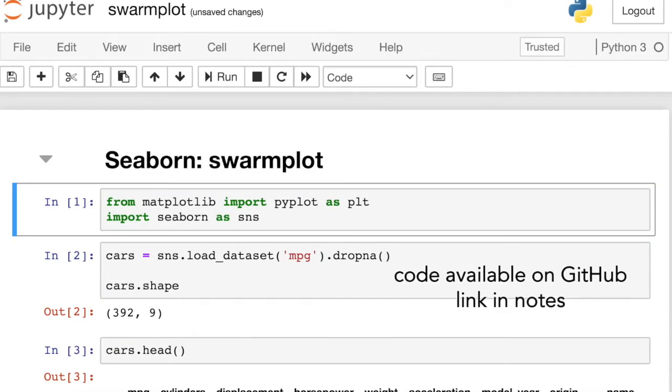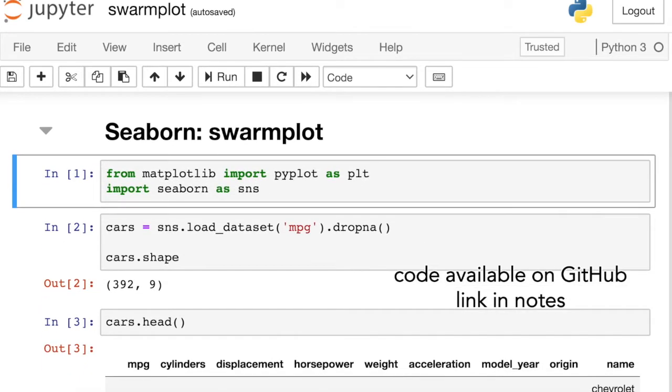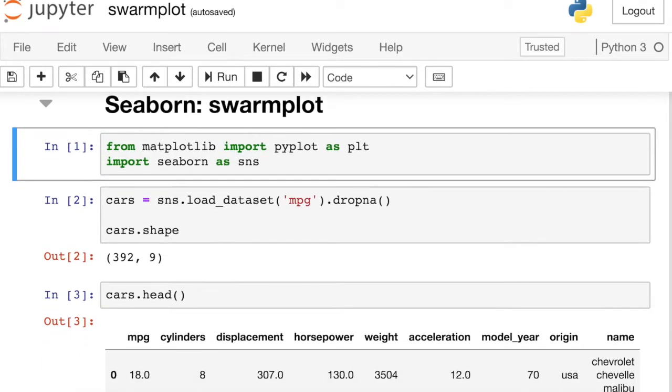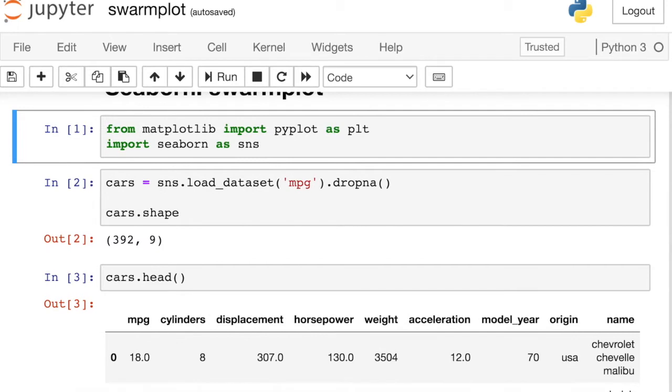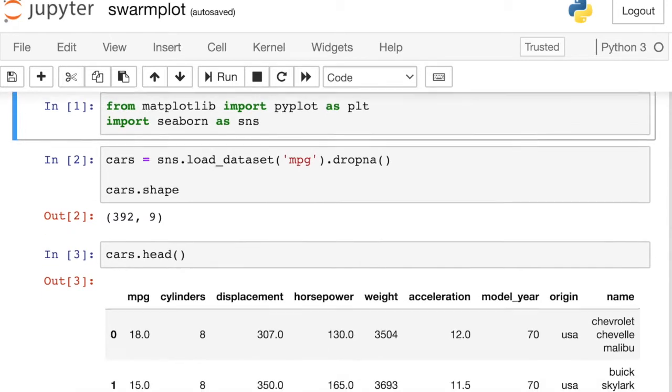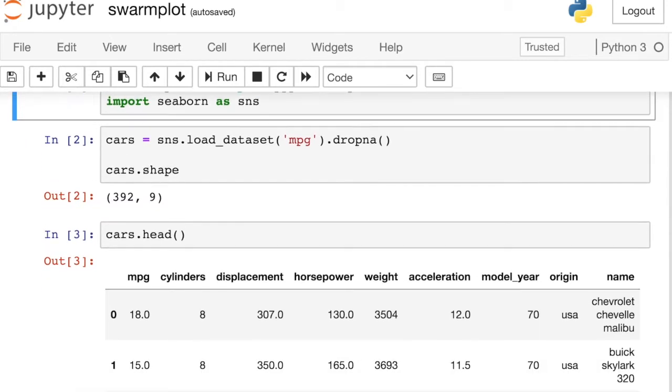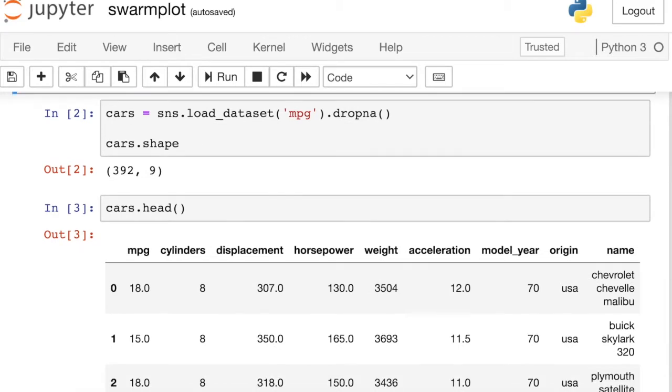Now that we know the basics, let's move on to the Seaborn code. In order to demo some Seaborn code, I'm going to start off by importing the Pyplot and Seaborn libraries, and I'm going to alias both of those. I will pull in some data from the Seaborn library and drop a couple of null values.